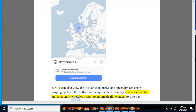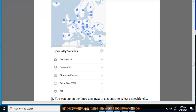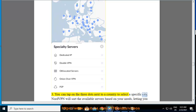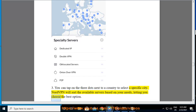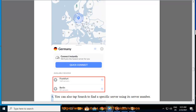12. Tap on the country where you want to automatically connect to a server. 13. You can tap on the three dots next to a country to select a specific city. 14. NordVPN will sort the available servers based on your needs, letting you choose the best option. You can also tap Search to find a specific server using its server number.